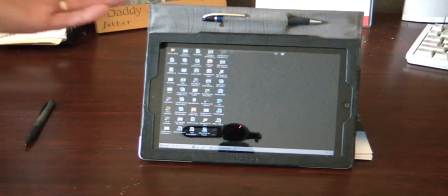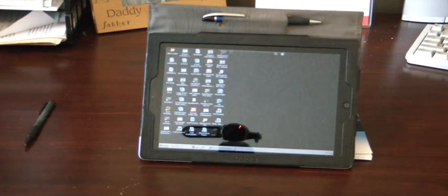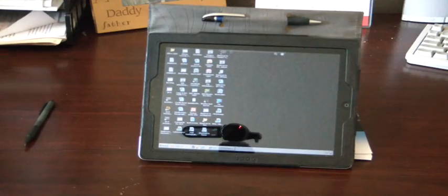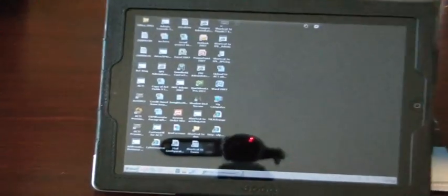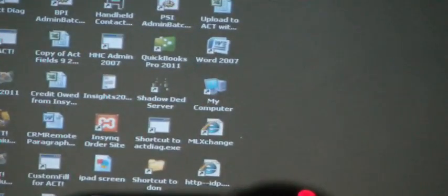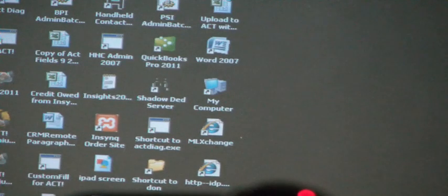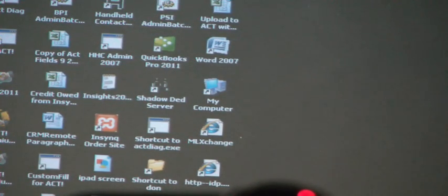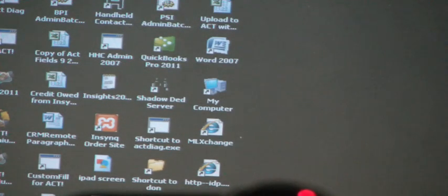As you can see, we now have a Windows desktop. If I zoom in a little bit, you'll be able to see some of the icons here. We've got Microsoft Word and QuickBooks. You can see the My Computer icon and some Excel spreadsheets there.